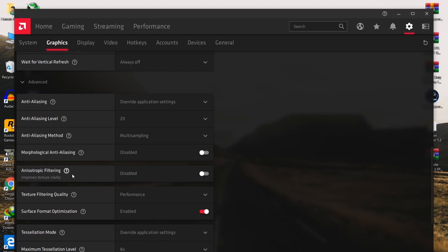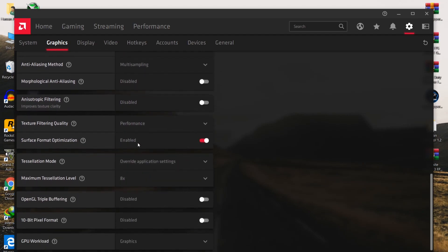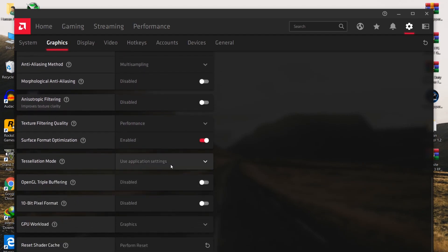For the Anisotropic Filtering option, disable it — it will increase texture quality but also decrease FPS in game, so disable it. The most important setting for best performance is Texture Filtering Quality, which also helps fix the texture-not-loading problem on your PC — set it to Performance. Enable Surface Format Optimization. For Tessellation Mode, set it to AMD Optimized, which also helps with loading textures in game.